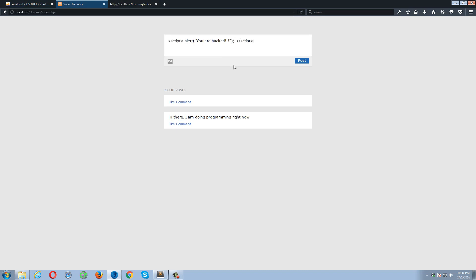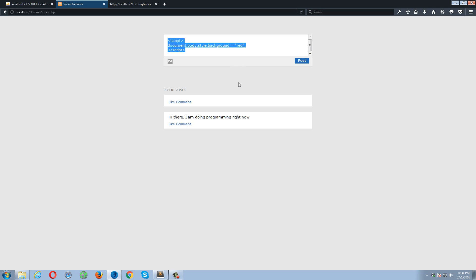Okay, so this time let's remove this alert part. The attacker can also do something like this. He can modify your page content, change your style. For example, he can do something like this: document.body.style.backgroundColor equals to red, or whatever color. So here I'm going to change the body background color. If I click the post, so now you can see the body background color has also been changed.